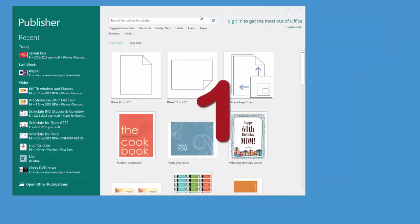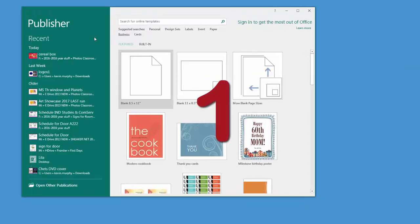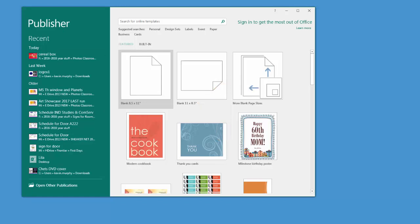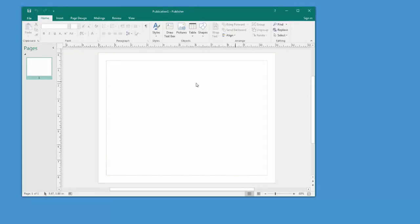Now you're going to start the program called Publisher. It's on your computer, you just search for it. And what we're going to do is a blank 11 by 8.5 picture. That's sideways, that's the landscape version.